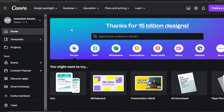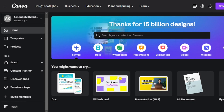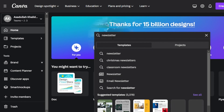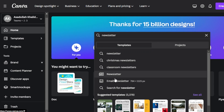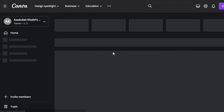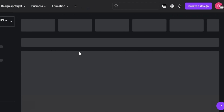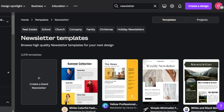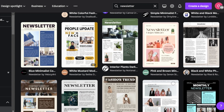Once you get to Canva, you will see this search bar and you can search for newsletter. Here we have our newsletter results. You can see we have an email newsletter or a simple newsletter, Christmas newsletters or classroom newsletters. On Canva, we actually get a lot of different templates to choose from — around 3000 plus templates for newsletter.